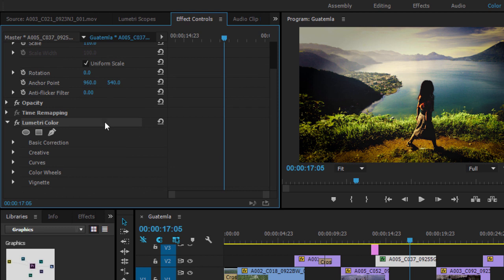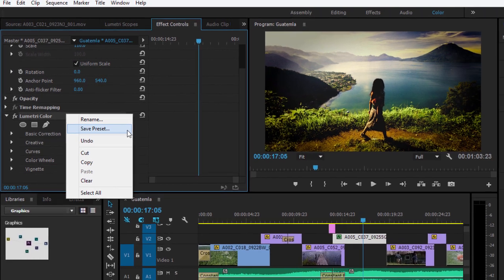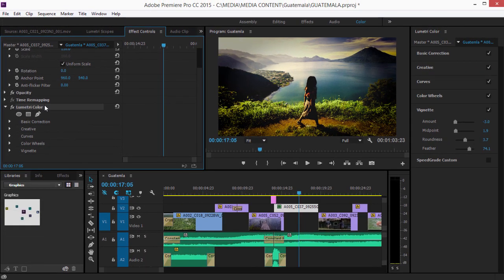To create a preset, right-click on the effect in the Effect Controls panel and choose Save Preset. That's the Lumetri Color Panel in Adobe Premiere Pro CC.